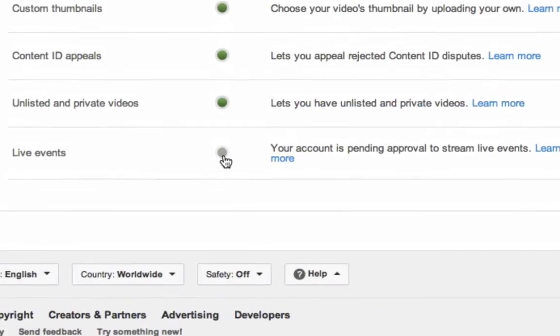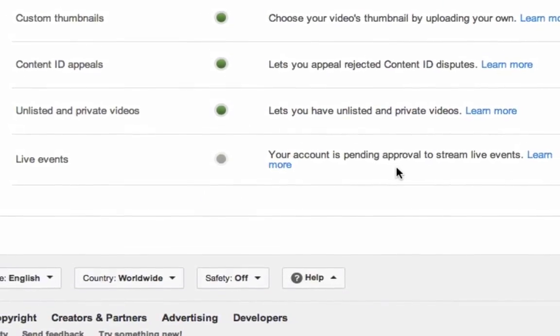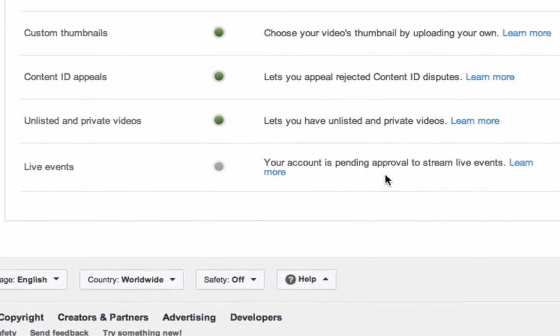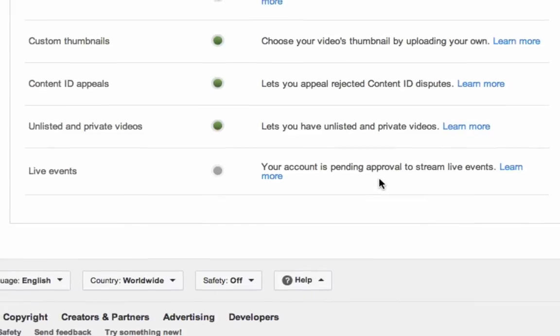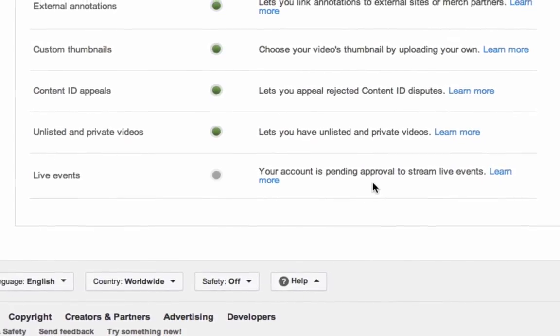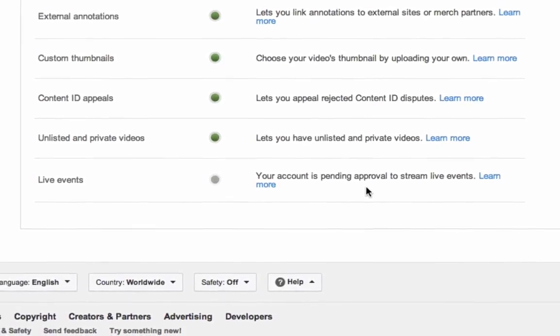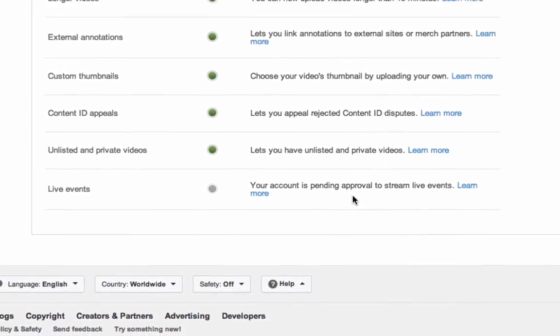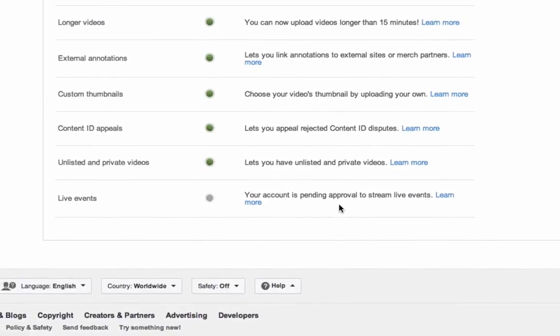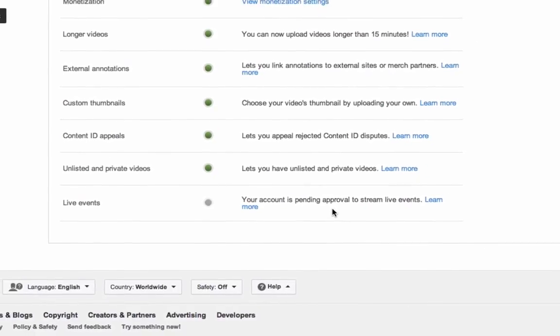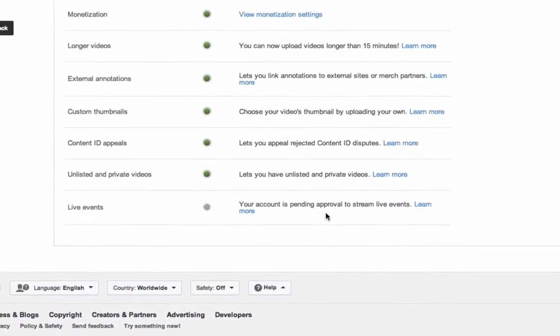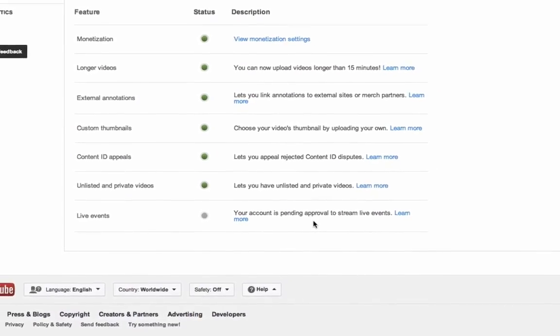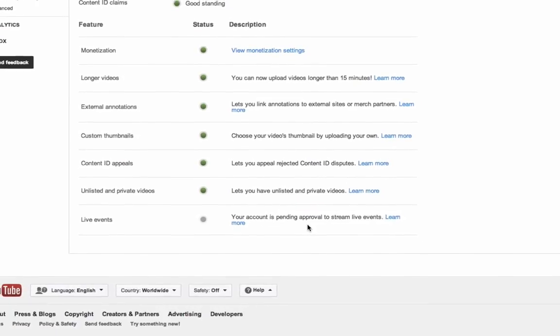it basically goes through the process of your account pending approval to stream live events. We've seen sites get approved to stream live events in about 24 to 48 hours. So what will happen is when you log back in in about 24 to 48 hours, you'll see that you are approved for live.